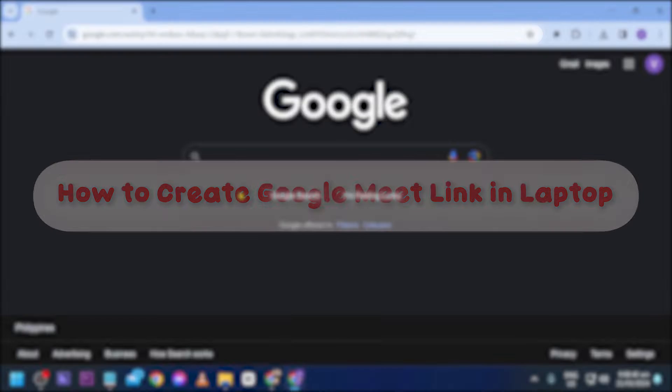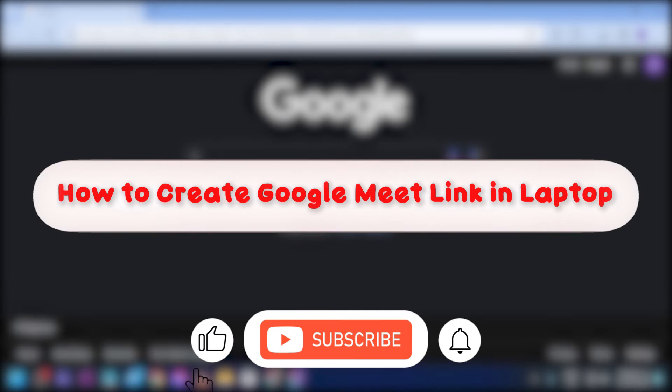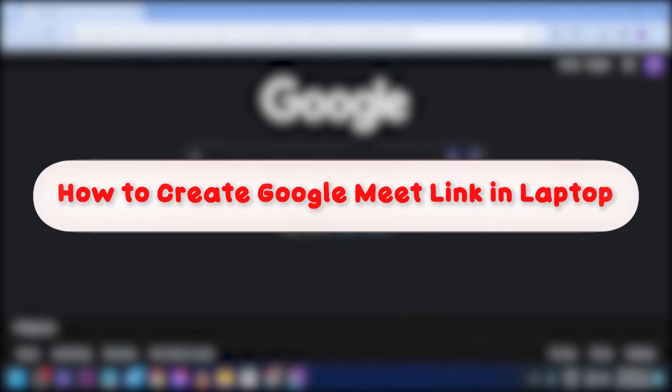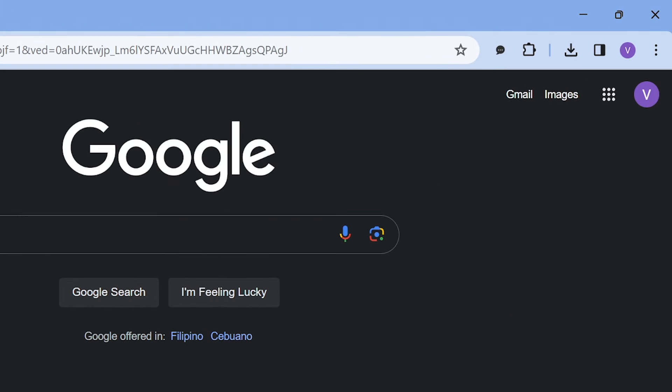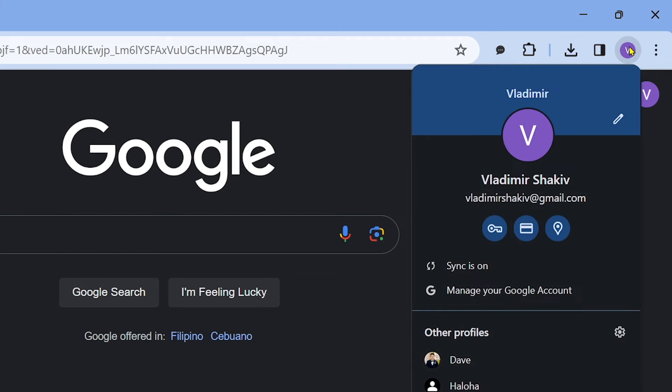Hey, what is up everyone. Here's how to create a Google Meet link in laptop. So first things first, you're going to want to open your Google Chrome and then you're going to go ahead and hit this button here and then you're going to sign in to your Google account.